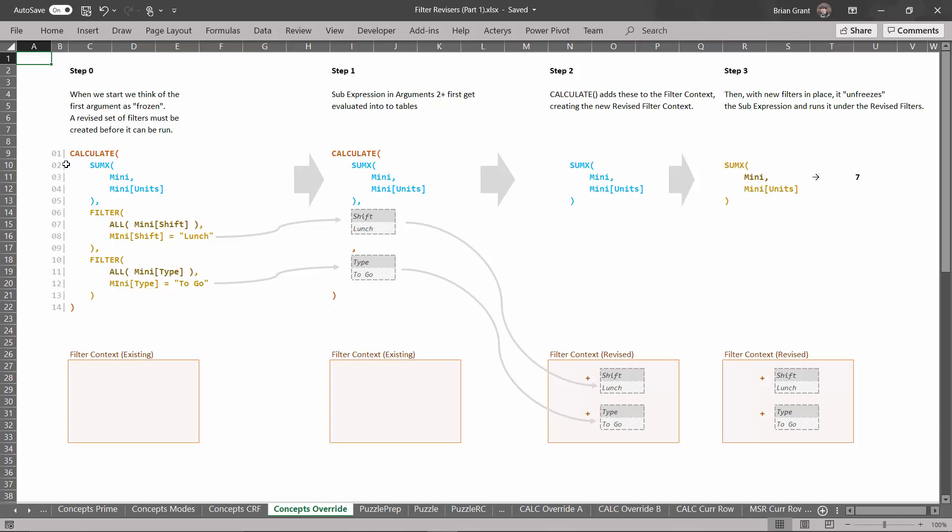So the reviser that we're using here is the calculate function. Just like before, the reviser is going to have a sub expression that we could think of as frozen that will run once we revise the filters. We're going to create a revised filter context and then once we've got that we're going to unfreeze and run this code right here. Now before to change the filters we would run our reviser as part of an expression column.